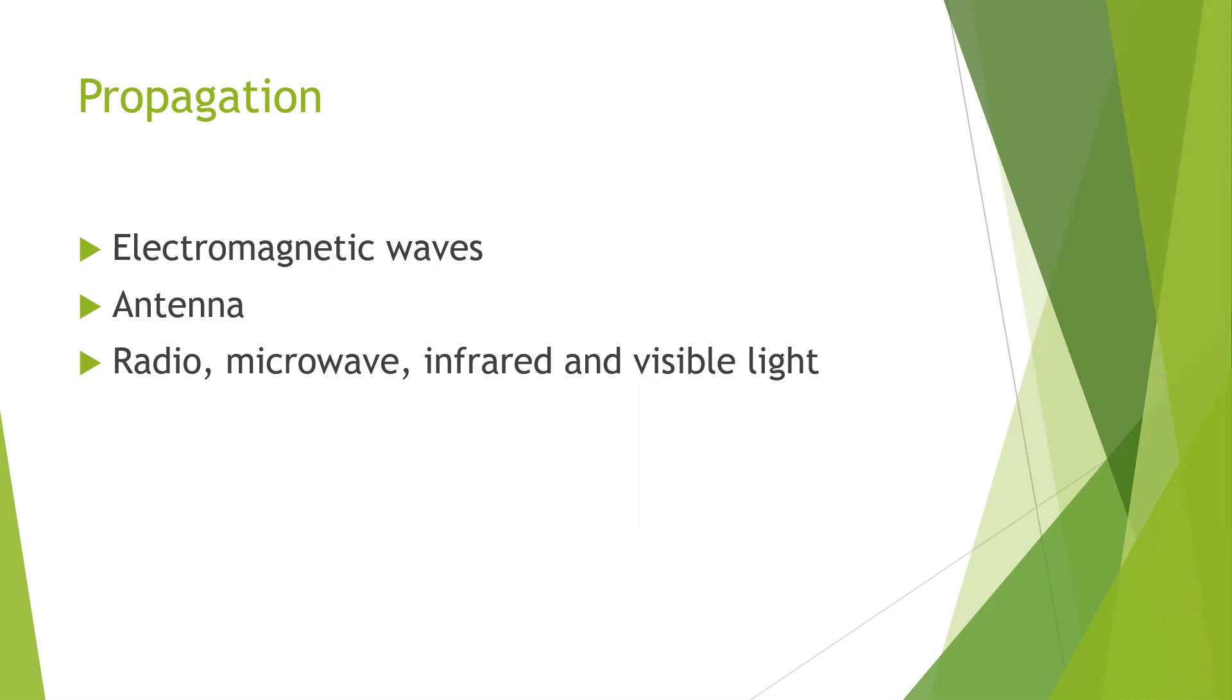The radio, microwave, infrared and visible light portions of the electromagnetic spectrum can all be used to transmit information.